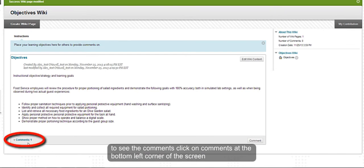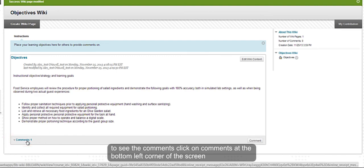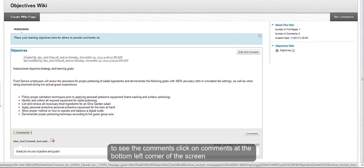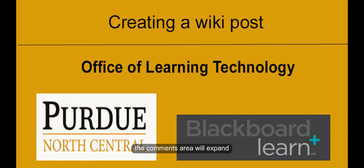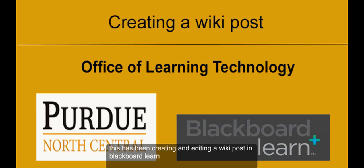To see the comments, click on comments at the bottom left corner and the comments area will expand. This has been creating and editing a wiki post in Blackboard Learn.